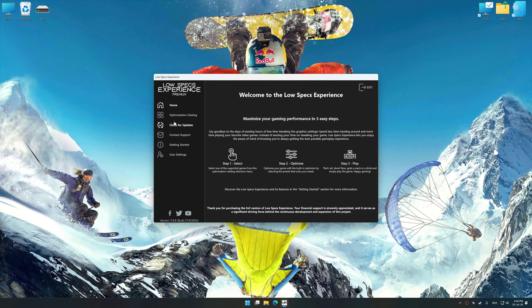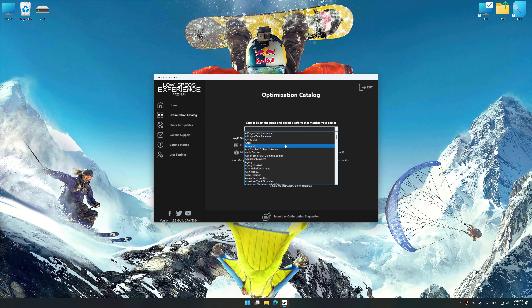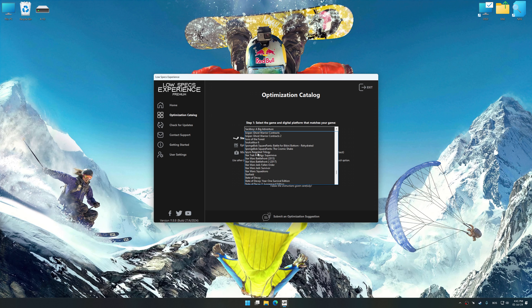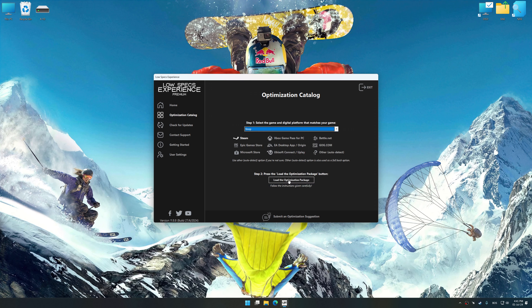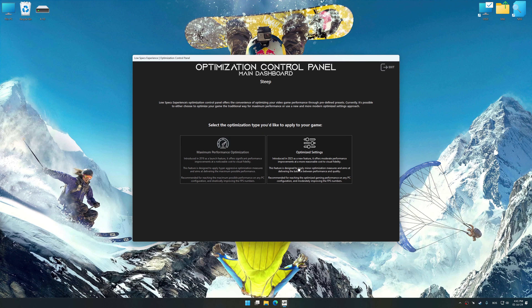Now select the optimization catalog, select the applicable digital platform, and then select Steep from the drop-down menu. Once done, press the load the optimization package button. Low Specs Experience will automatically detect a supported game version on your system. Now press OK and the optimization control panel will load.